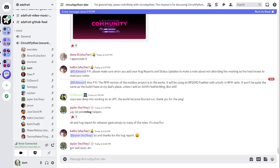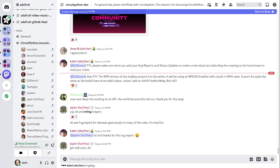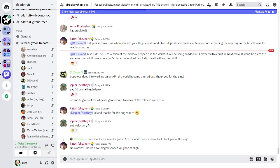All right, next up is status updates. Status updates is our time to tell folks what we're up to individually. I will start and we'll go through the list alphabetically. When I call on you, take a couple of minutes to talk about what you've been doing since the last meeting and what you'll be doing until the next meeting. If a discussion becomes too long for status updates, we can move it to in the weeds.